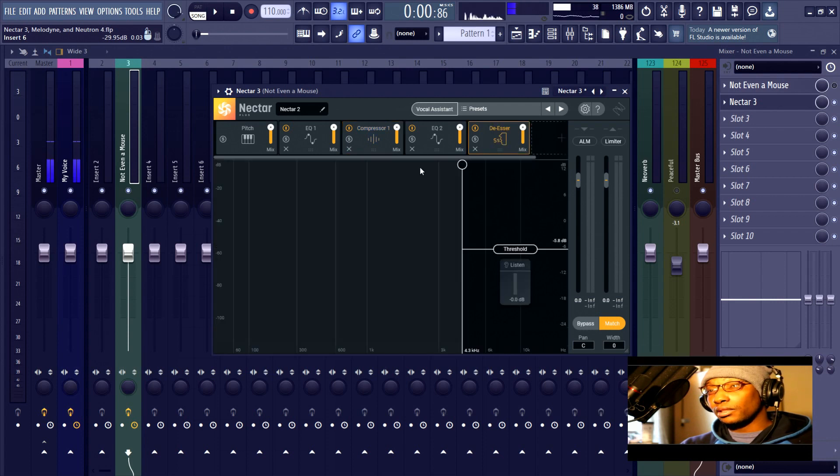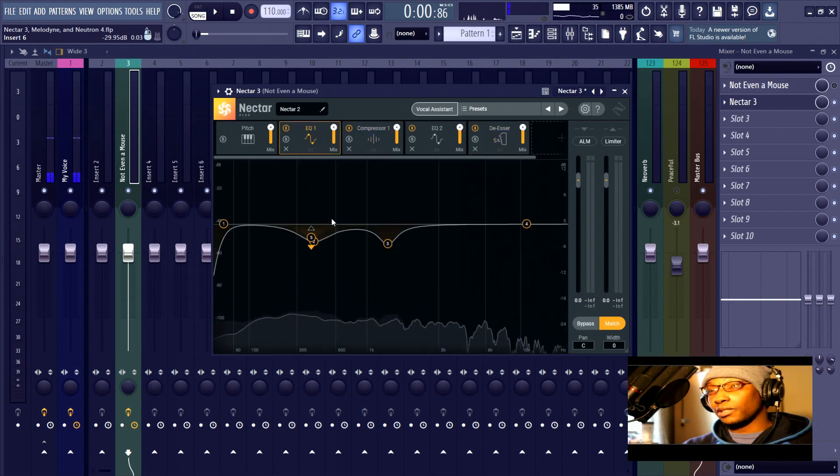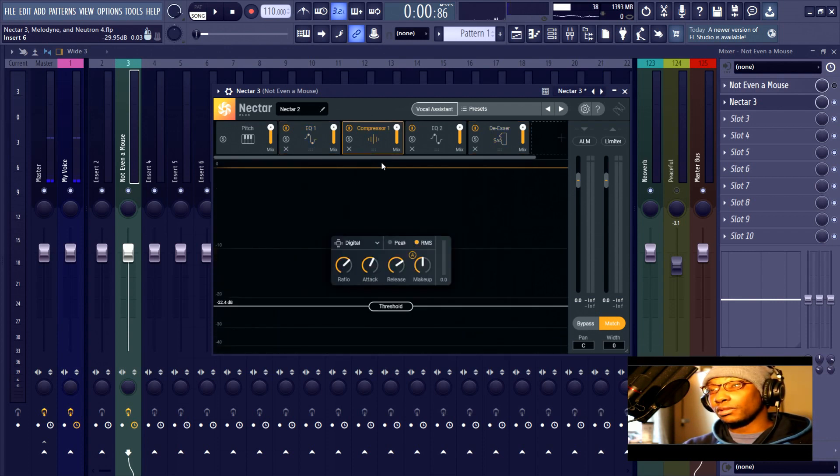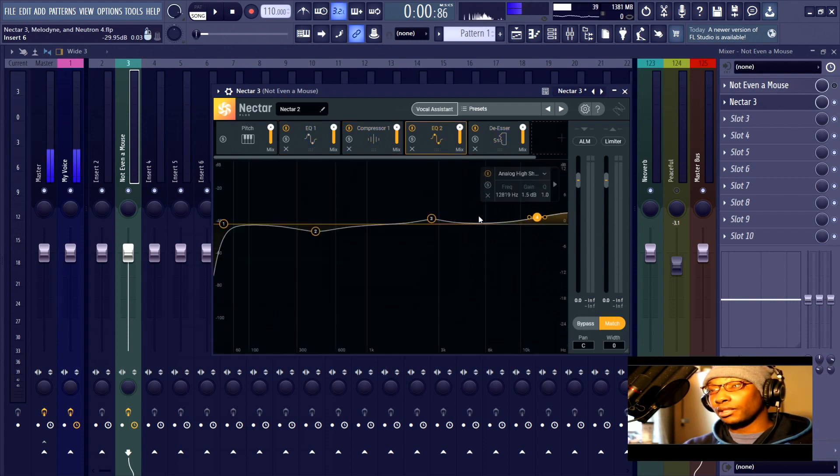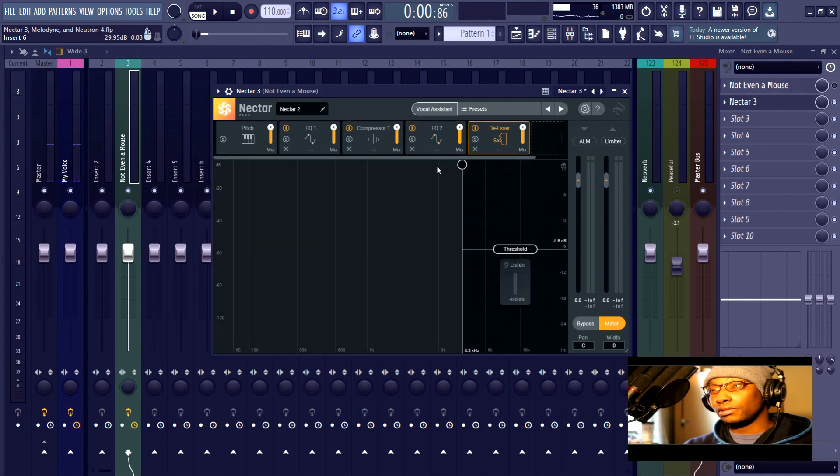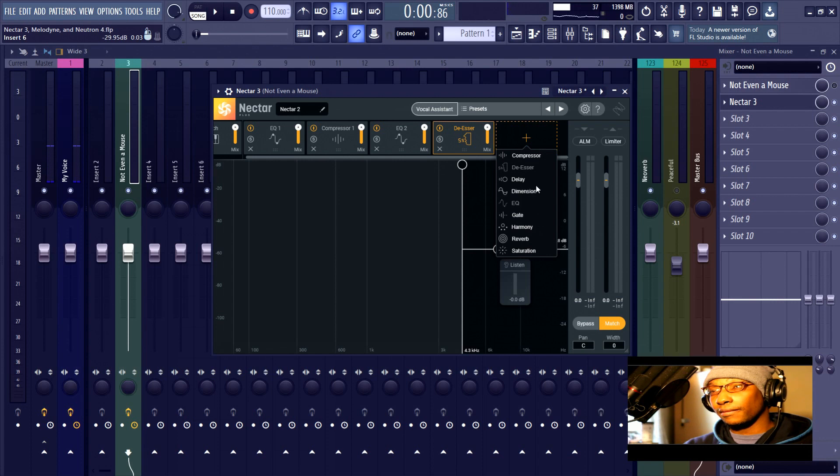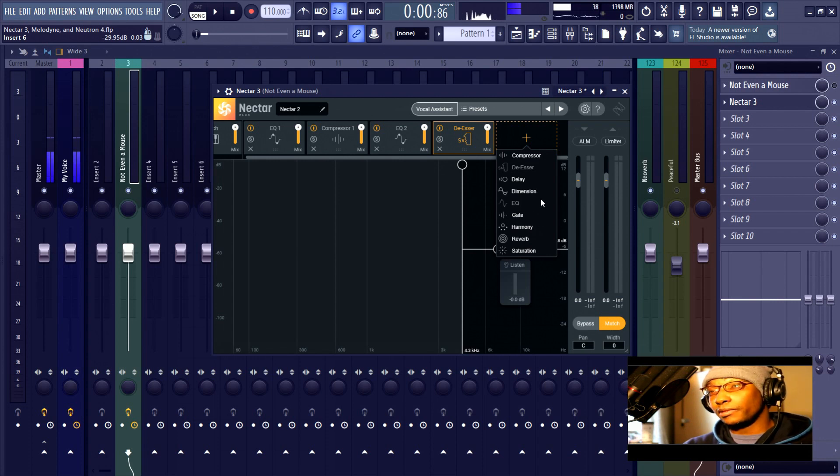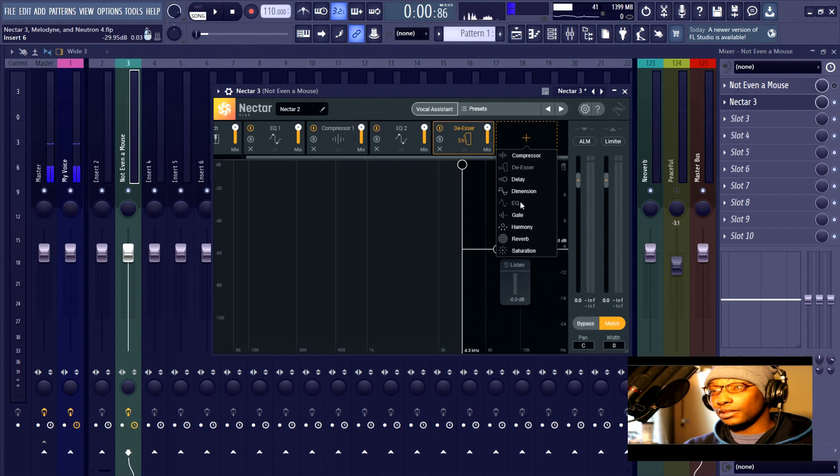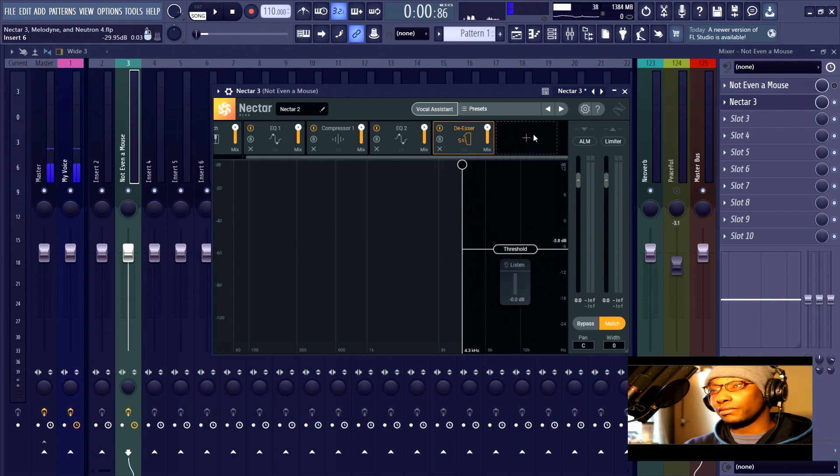And then I would do subtractive EQ, compression, additive EQ, de-essing, probably saturation. If I was a singer, I could make harmonies, possibly a noise gate, probably delay and reverb. So I could use all of these, even though I actually might not use all of them.